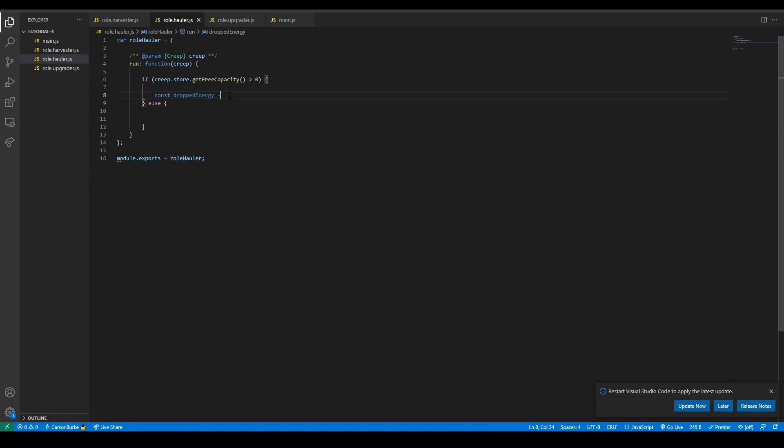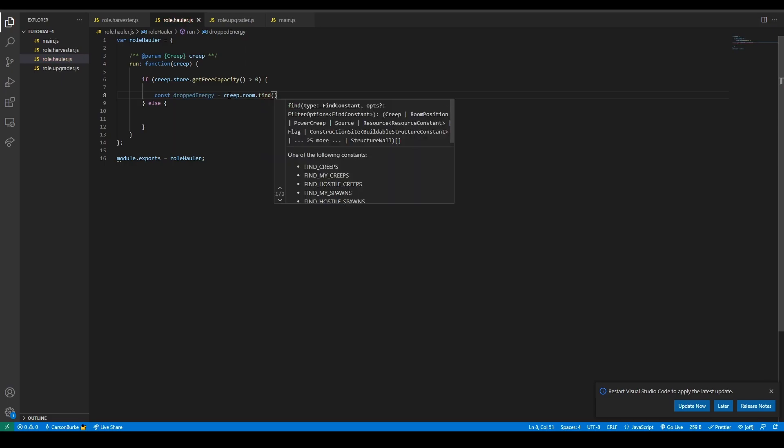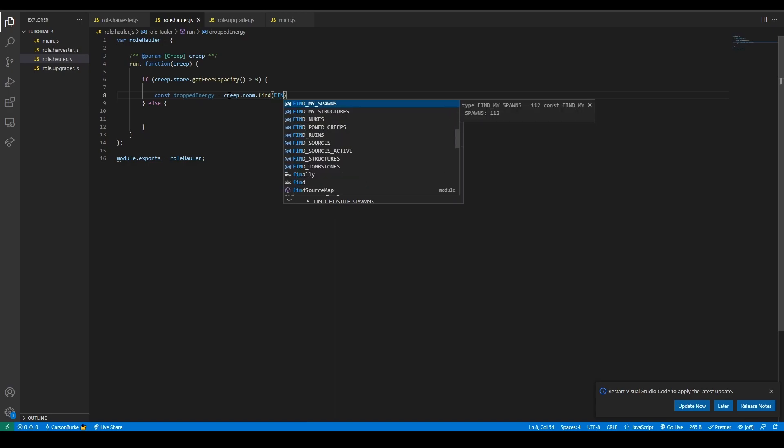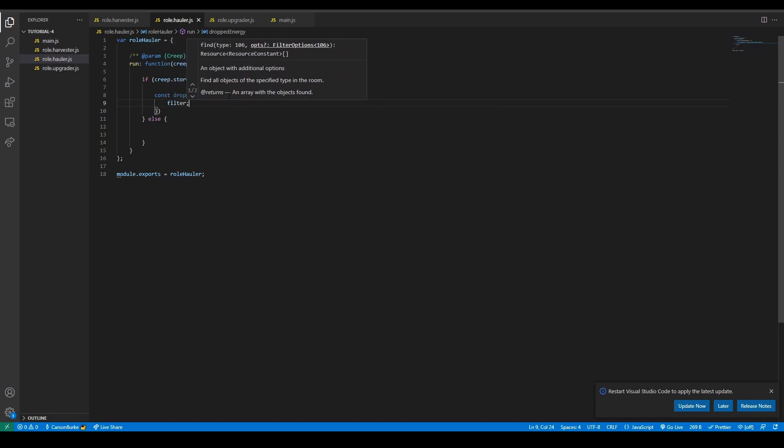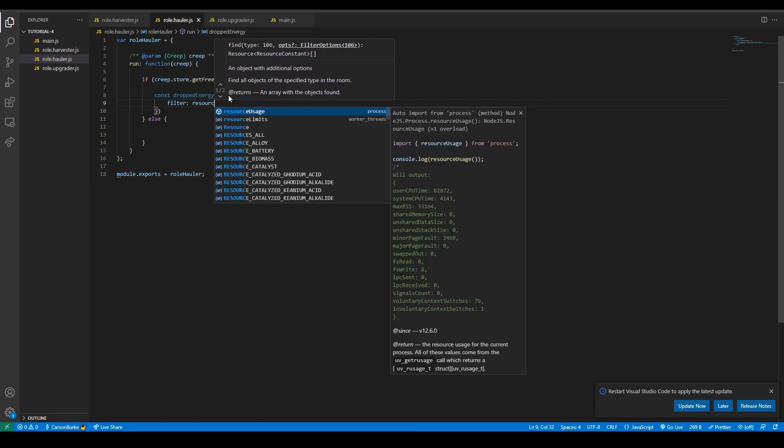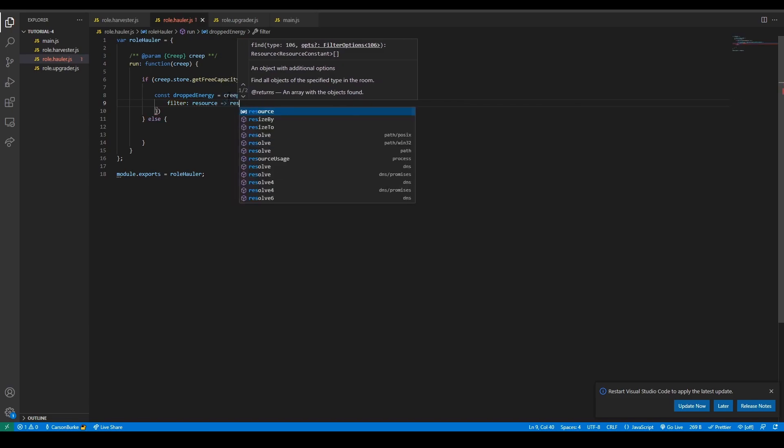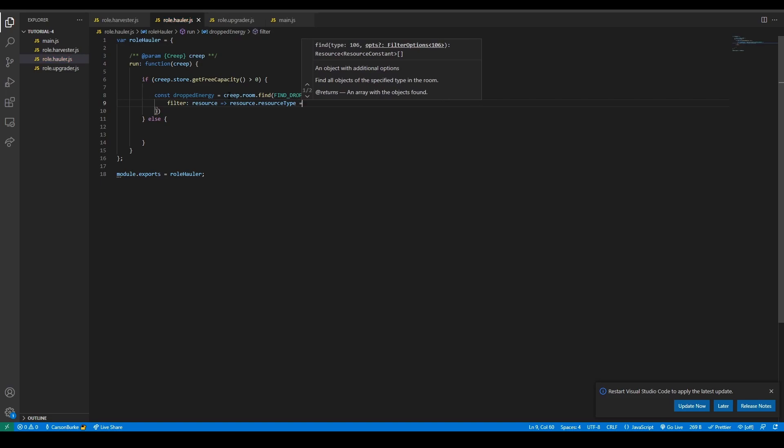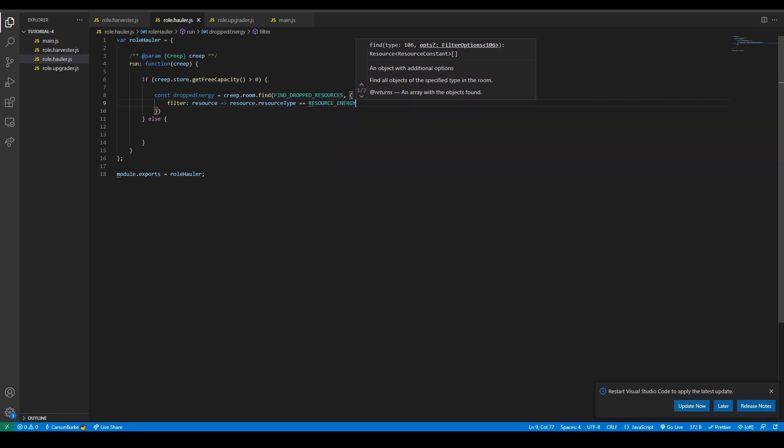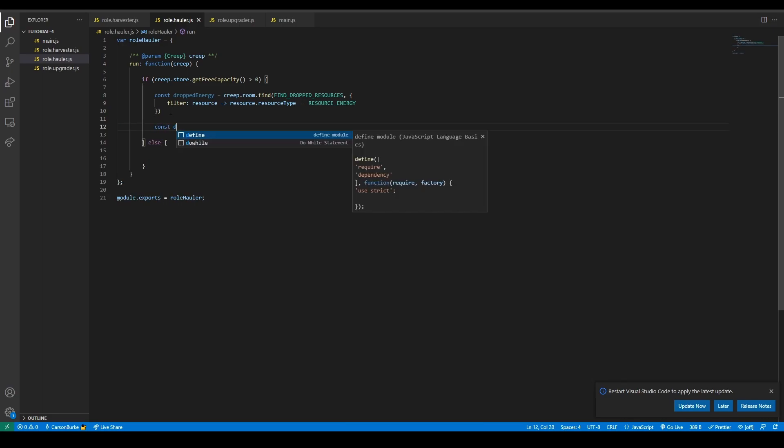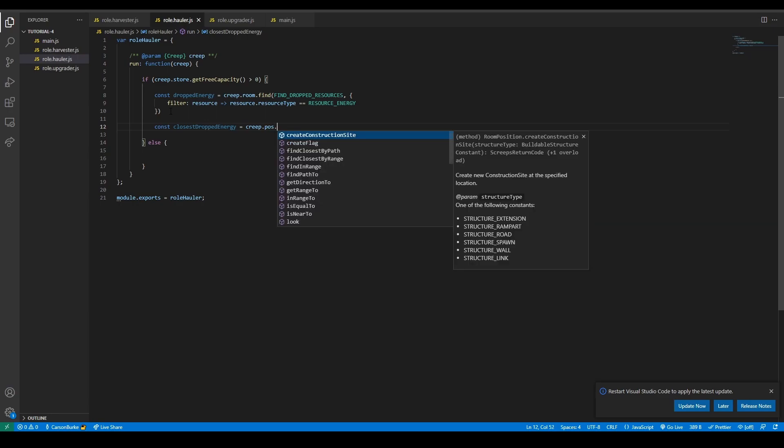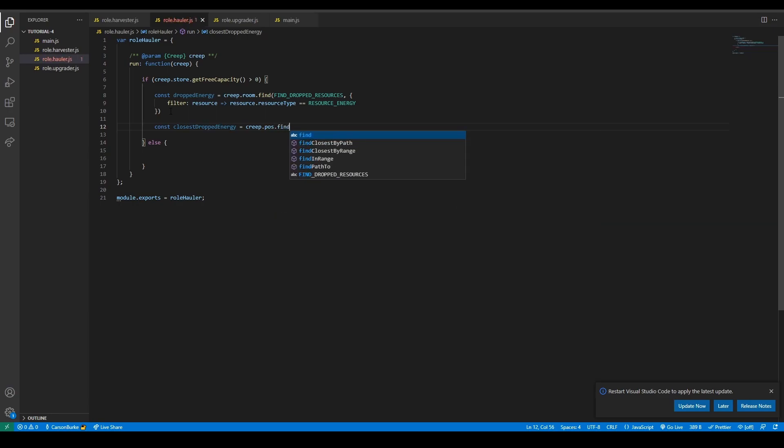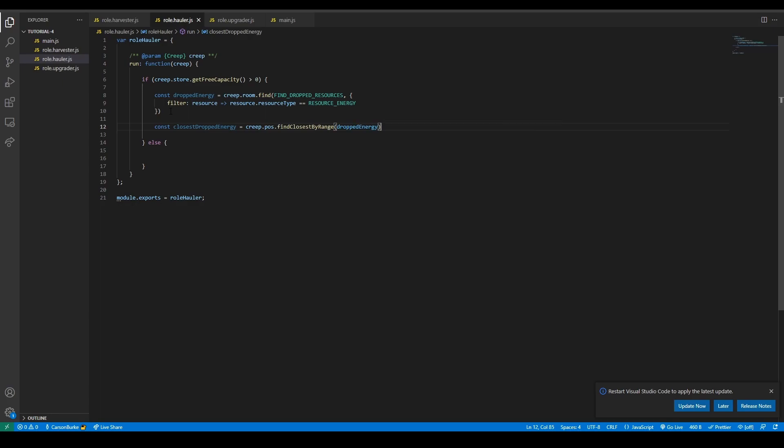const droppedEnergy equals creep.room, the room of the creep, and then we need to find something in the room. We want to find dropped energy, so find dropped resources, filter. We want to filter resources that have a resourceType, resource.resourceType equal to resource energy. There we go, so now we're getting dropped energy.